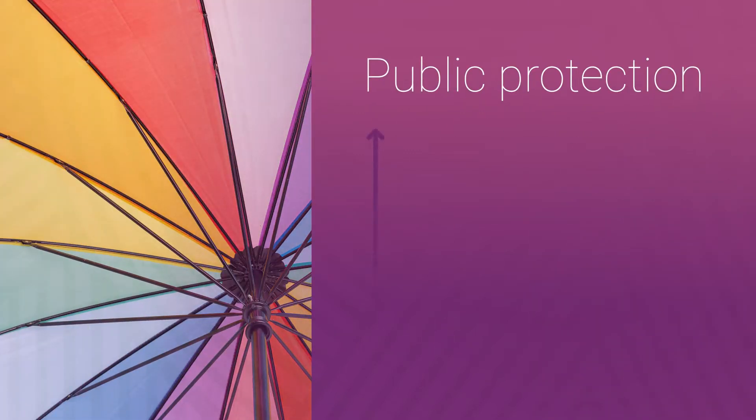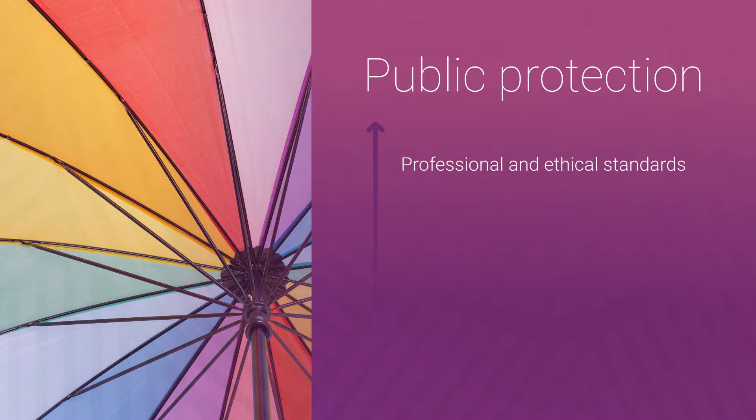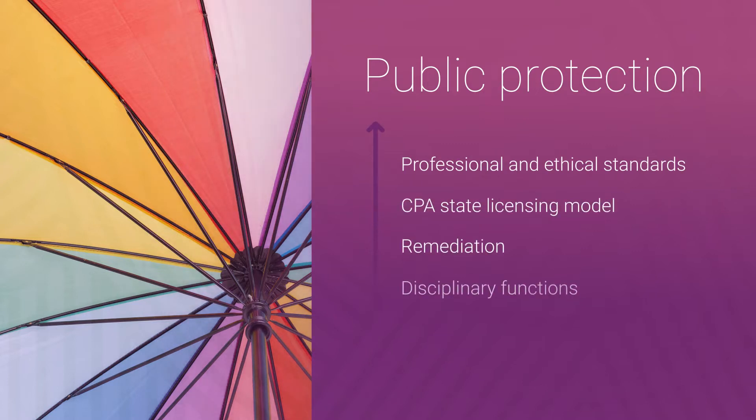Peer review is part of a robust public protection framework that includes professional and ethical standards, CPA's state licensing model, and remediation.